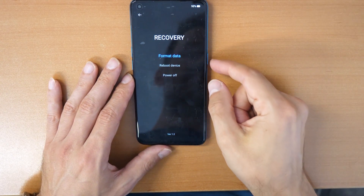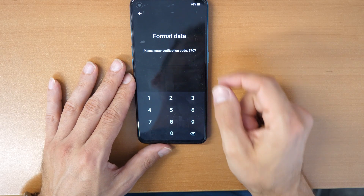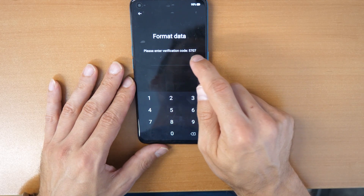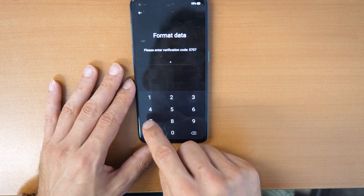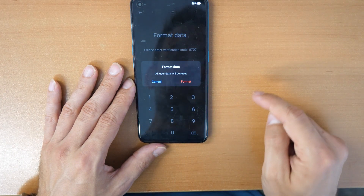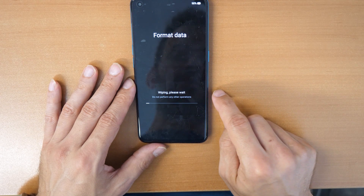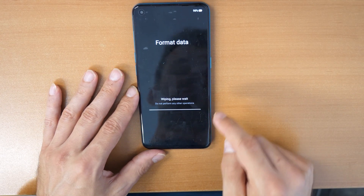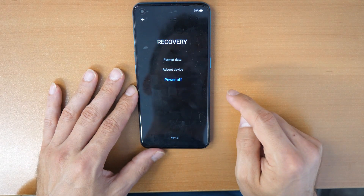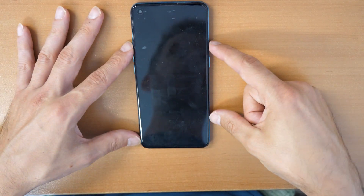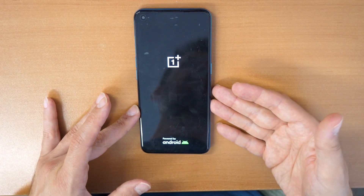So click on format data, confirm, and now you have to enter this number. Maybe you have a different number — just enter it here, 5707, and then confirm on format. You see the message now: wiping data. Data is formatted.